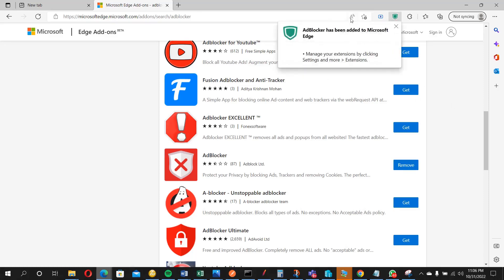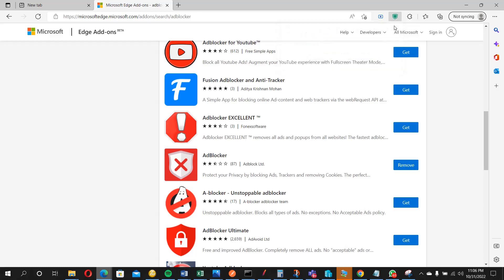So can you see, ad blocker has been added to Microsoft Edge. So you can actually start managing your extension by clicking settings and more. So you can also see this icon here, it's already showing.